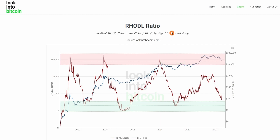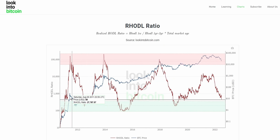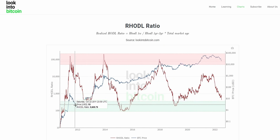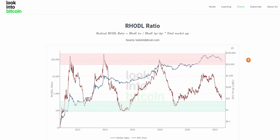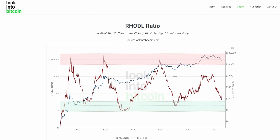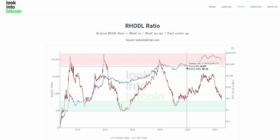It then multiplies this value by the total market age, to account for the fact that when Bitcoin was only around for a couple of years it was much harder to have been holding for two years. Today, with the asset class around for over a decade, many more participants have been holding for one-to-two year periods.